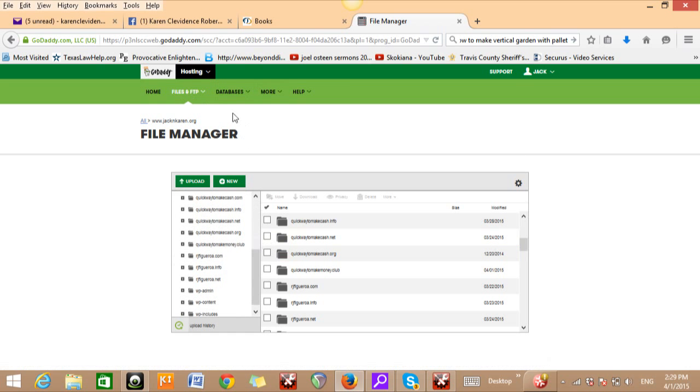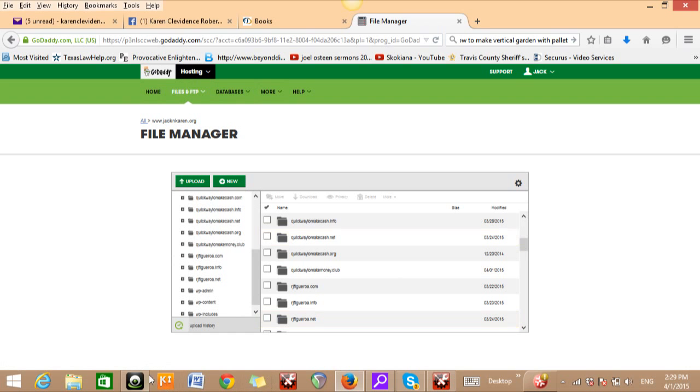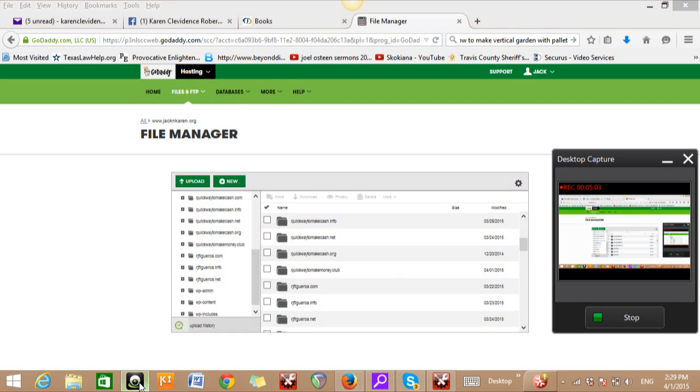So the next thing I'm going to do here is just stay tuned for the next video and I'm going to show you how to upload the blog into the WordPress. That's pretty much all I got on that one. Jack out, click all the buttons.